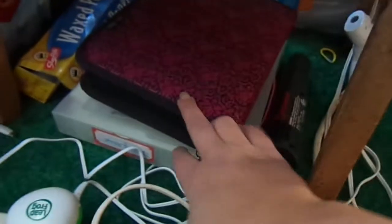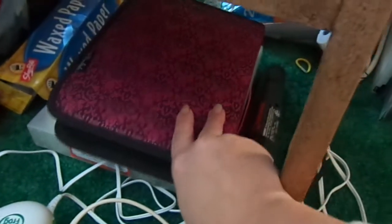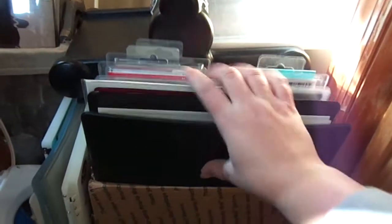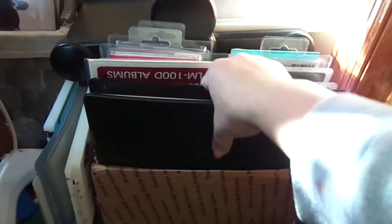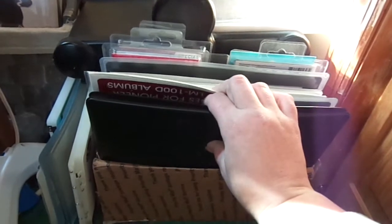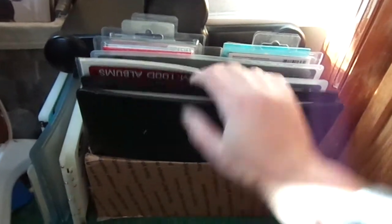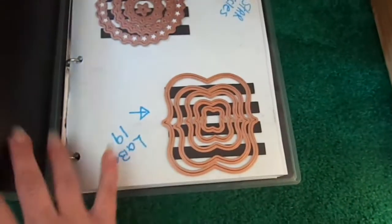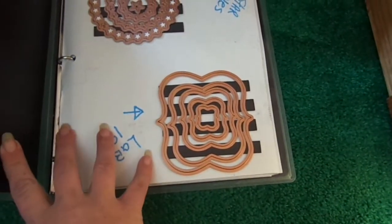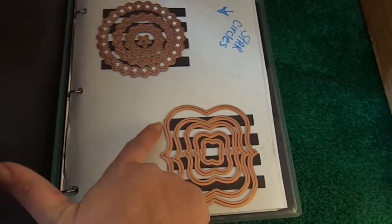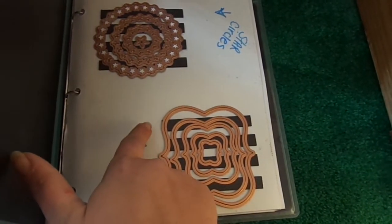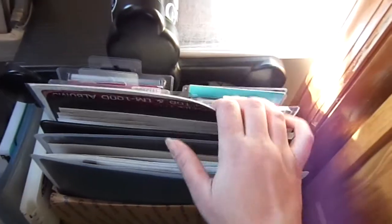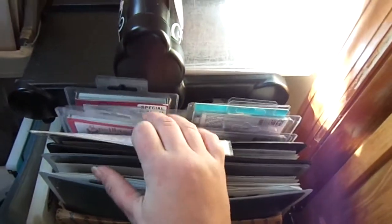Down here I have this filled with embossing folders and embossing folders. Over here, these two binders have all of my Spellbinders in them. They're going to be switched to the Avery Pockets. So I have two binders full of those, and then I also have some that haven't been put in yet because I'm way behind.